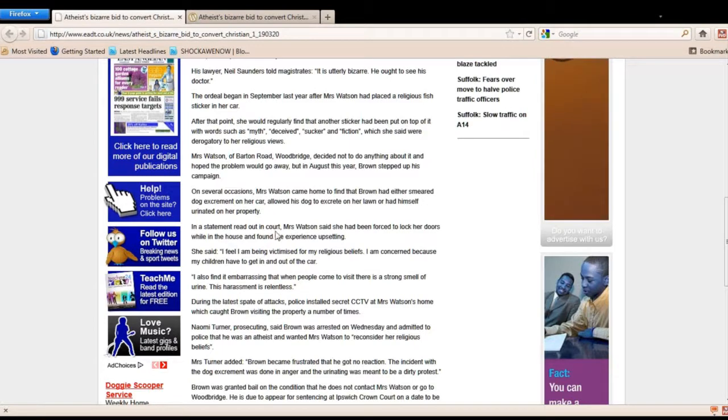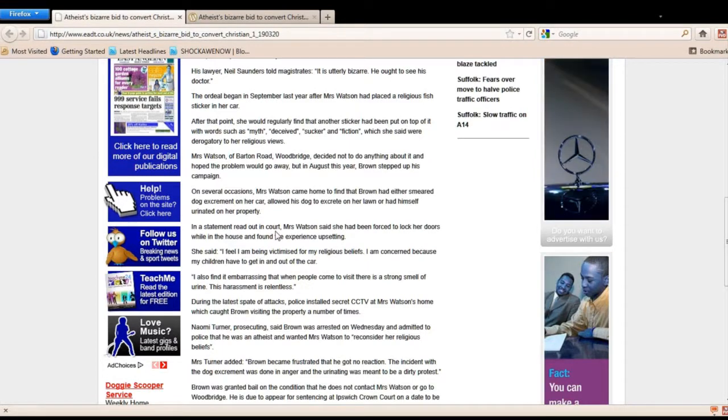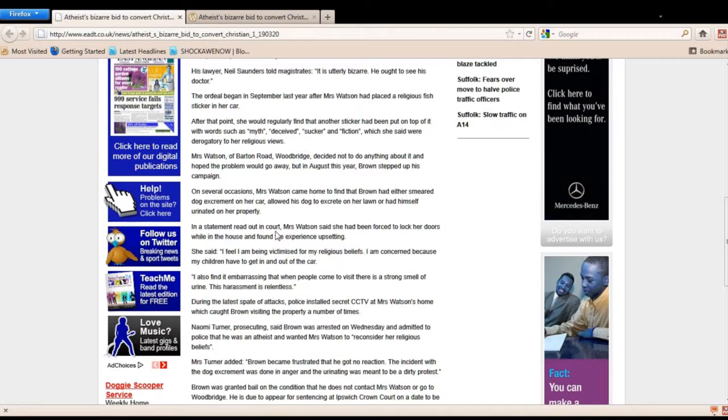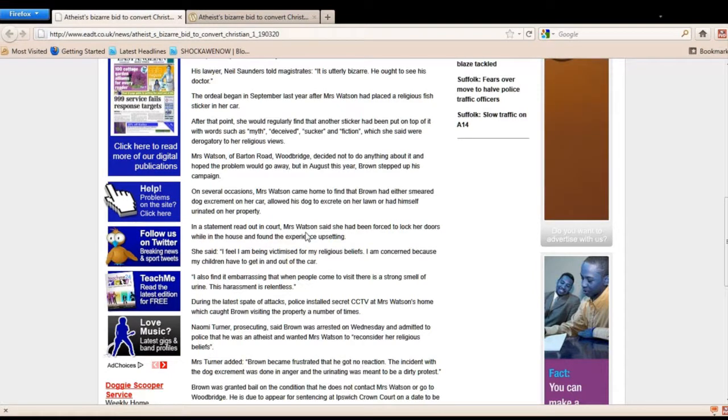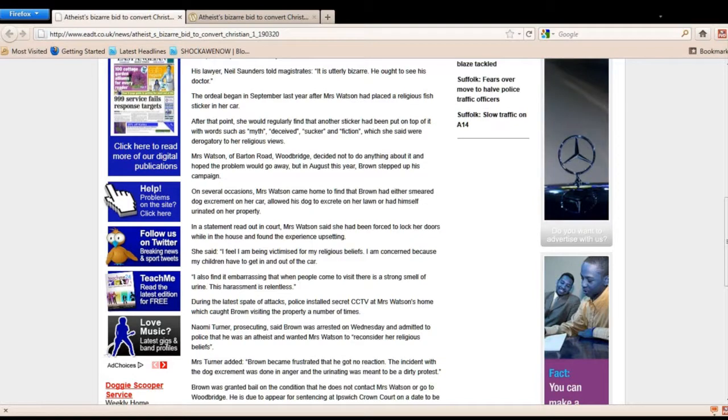In a statement read out in court, because what happened is they put up hidden cameras and they found the atheist doing these very evil things, and they arrested him. Mrs. Watson said she had been forced to lock her doors while in the house and found the experience upsetting.